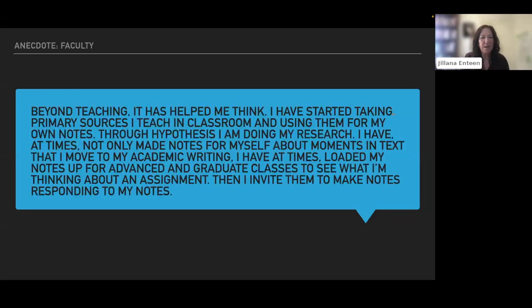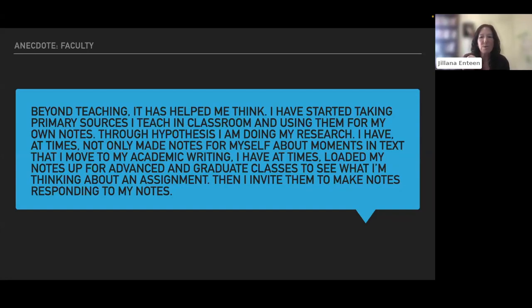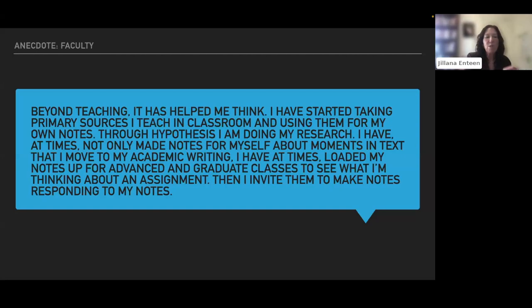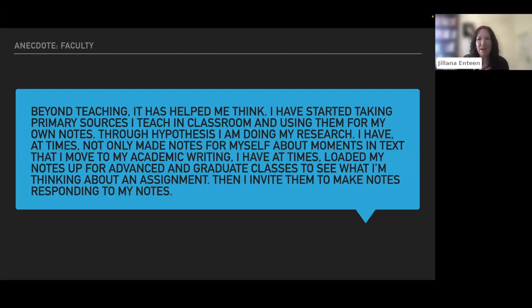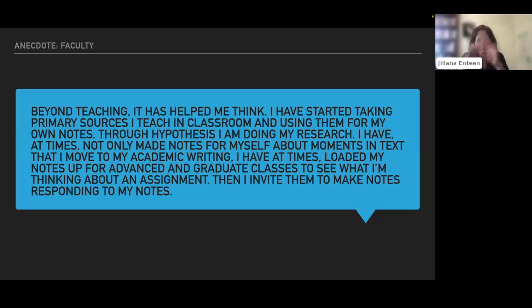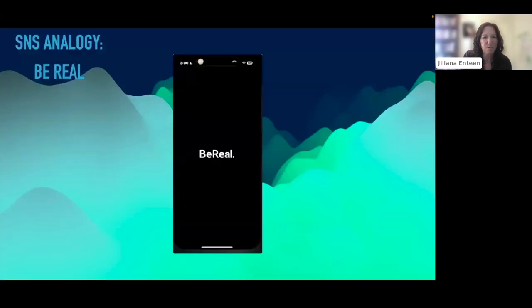Another colleague who decided to remain anonymous said, beyond teaching, it has helped me think. I have started putting my primary sources I teach into the classroom and making her own notes. So through hypothesis, she's doing her own research. And sometimes she makes notes just for herself about moments in the text. And sometimes she moves it into the class itself and has students, mostly graduate students, see what she's saying, and then make notes responding to her text. This was a really exciting thing to learn. And it's something I plan on doing in the future. I think it's an awesome idea to start with the prompts of what I think about something and have students respond. So this isn't even part of my general point about social networking for students. It's a point about what it might do for your own work while you're teaching.